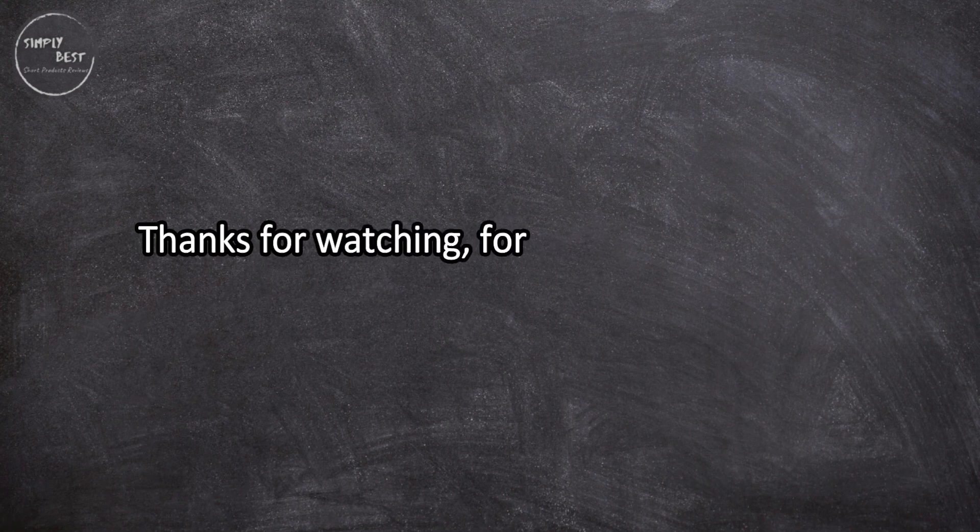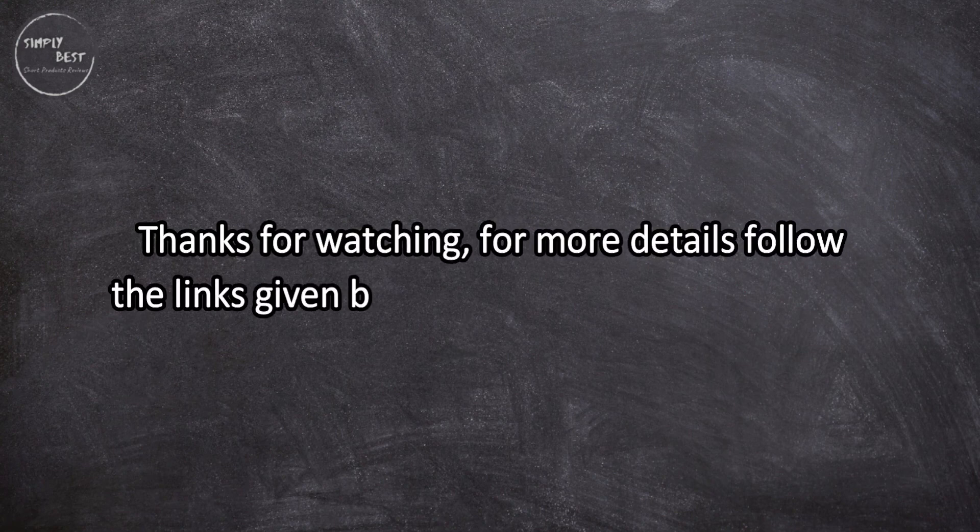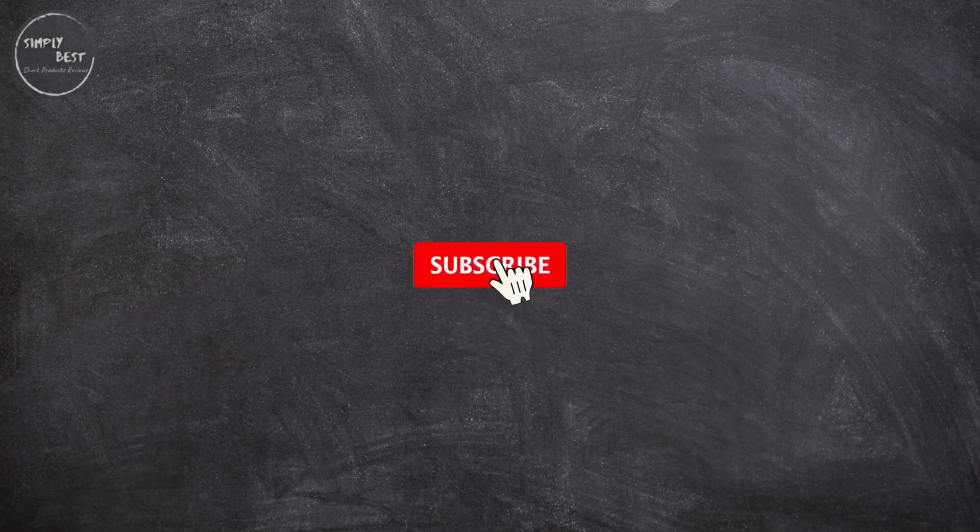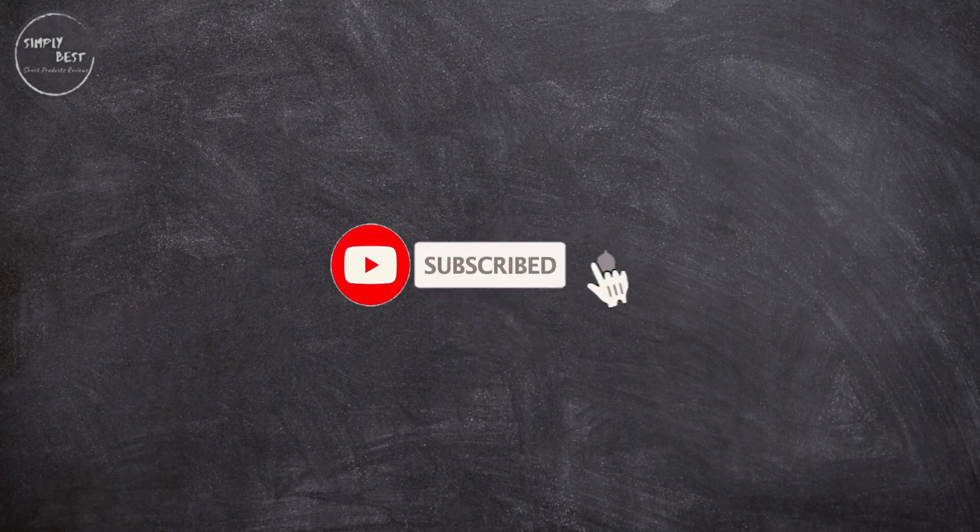Thanks for watching. For more details, follow the links given below in the description section. And if you are new here, please subscribe to our channel and hit the bell icon.